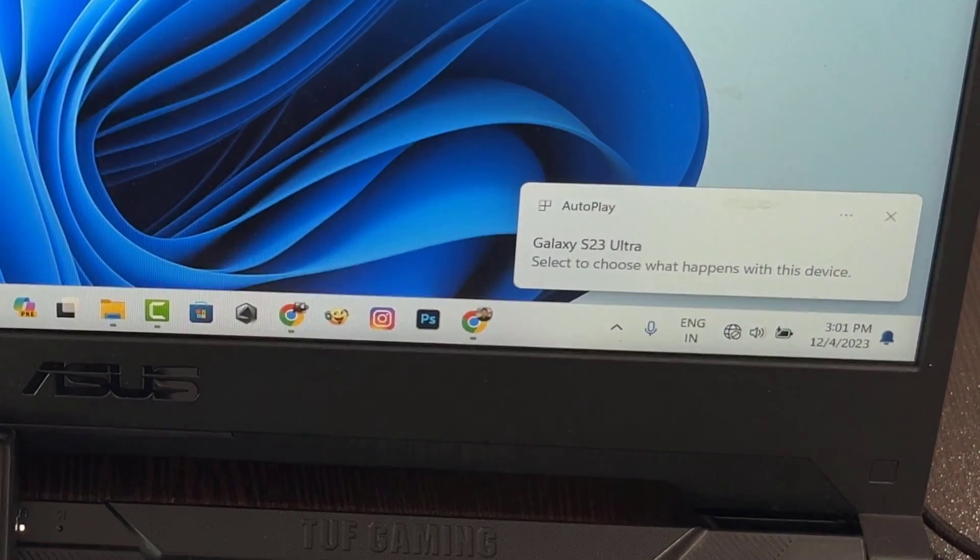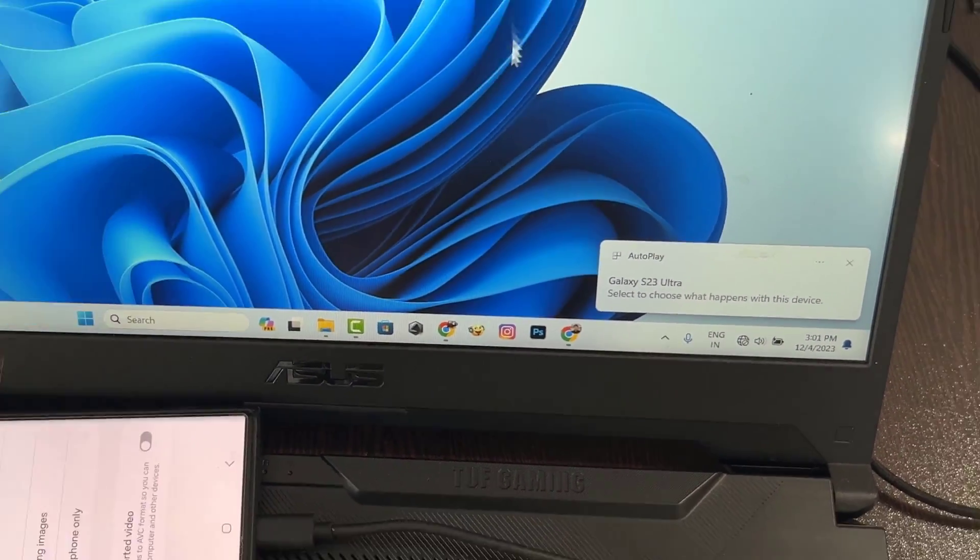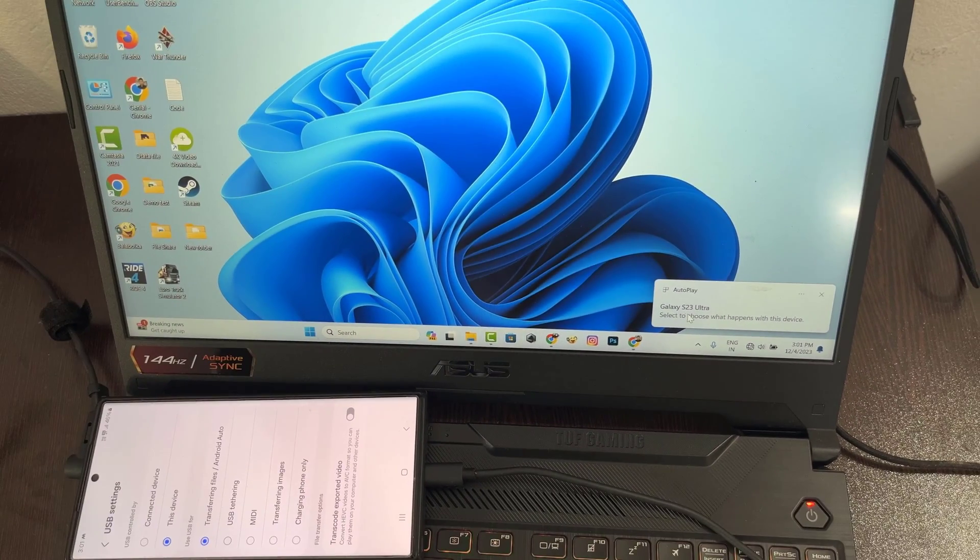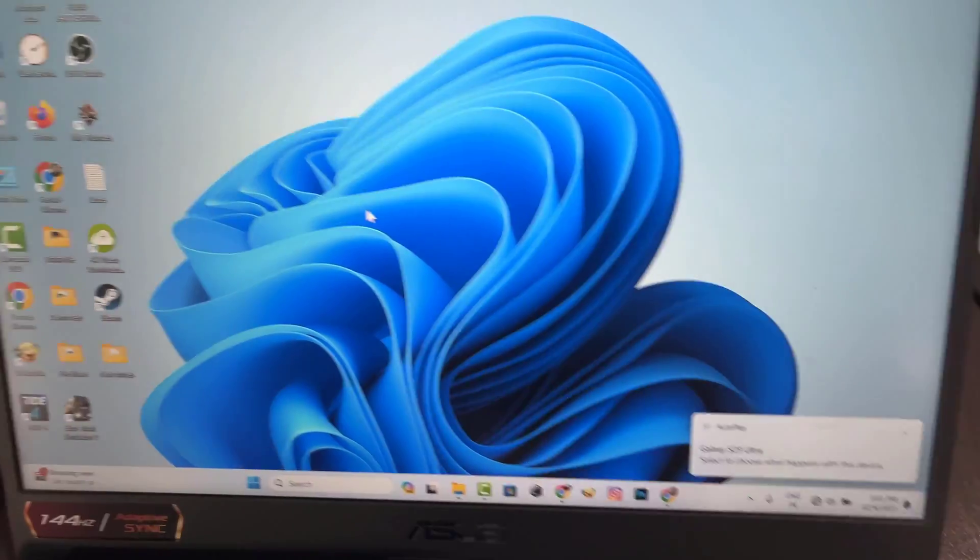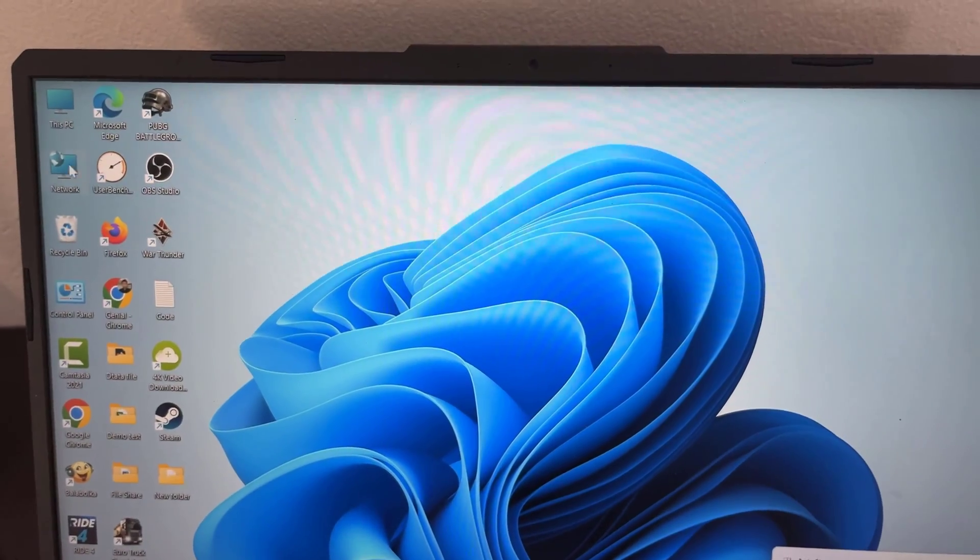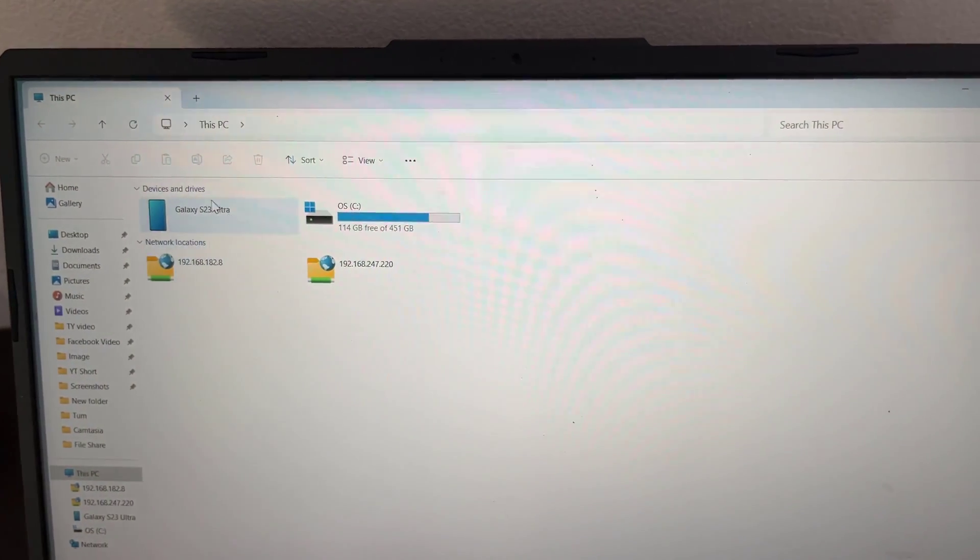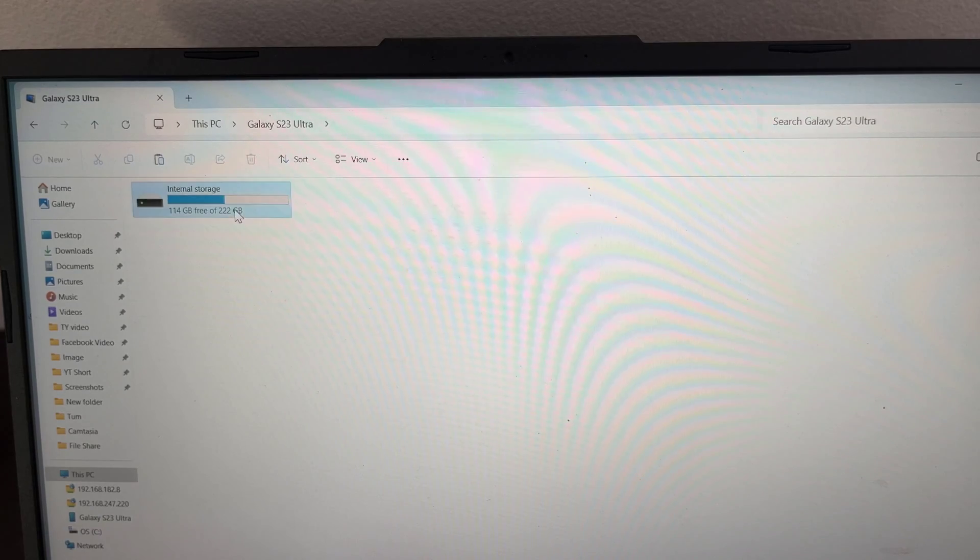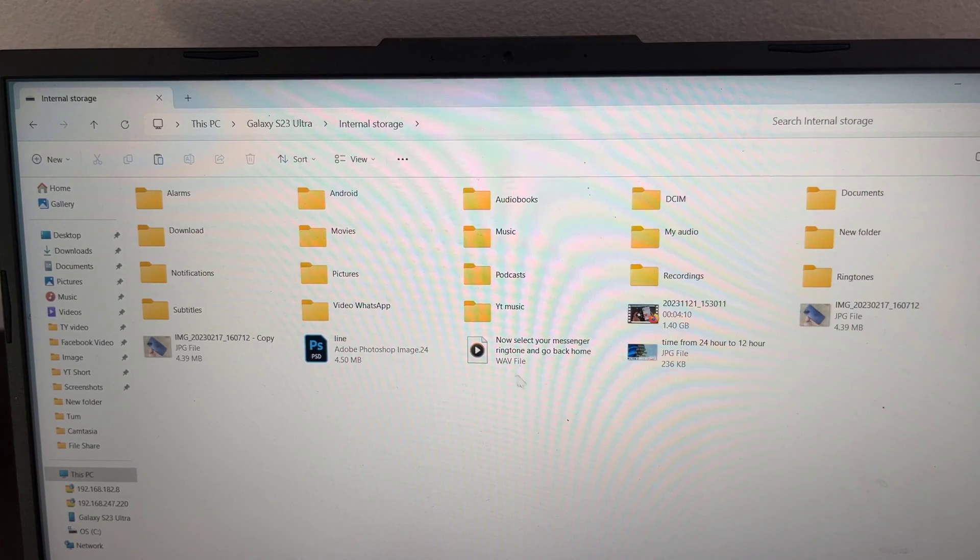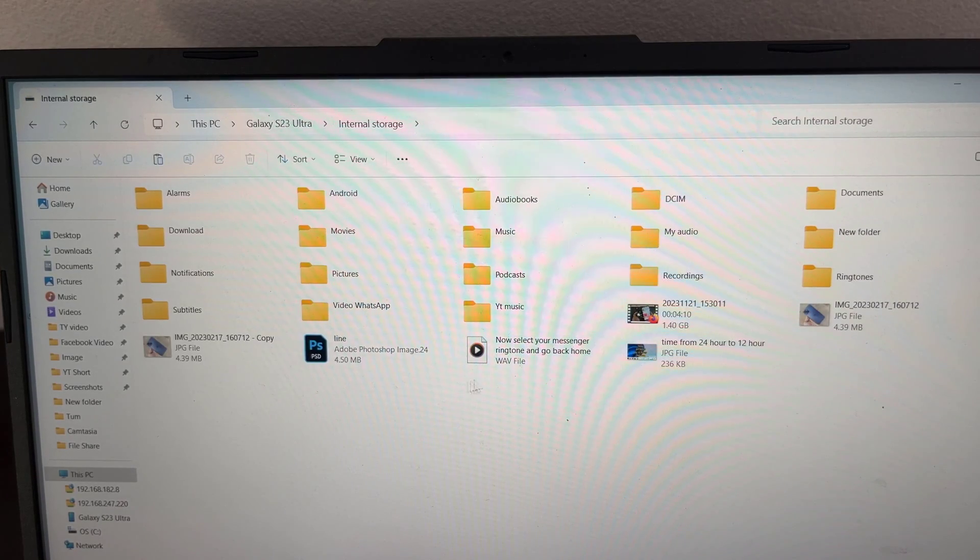Now your mobile and computer are connected. Now you can transfer any data from computer to mobile and from mobile to computer.